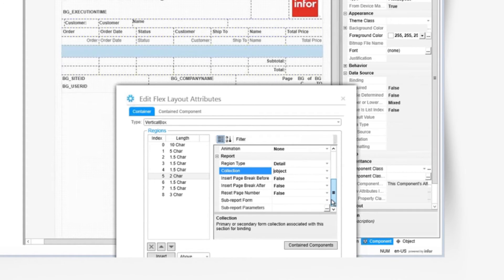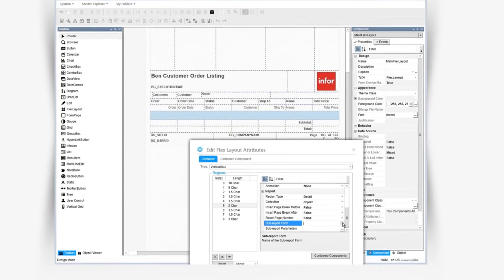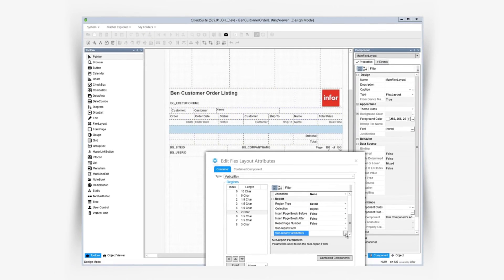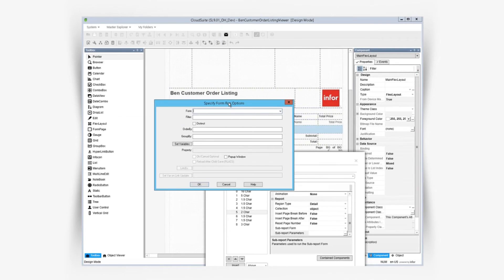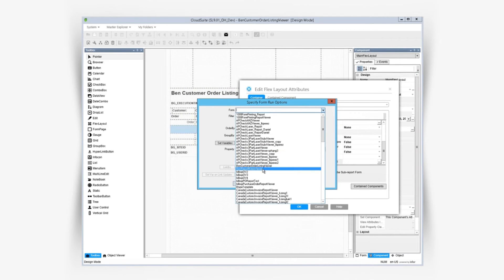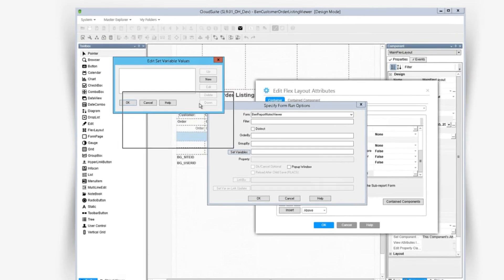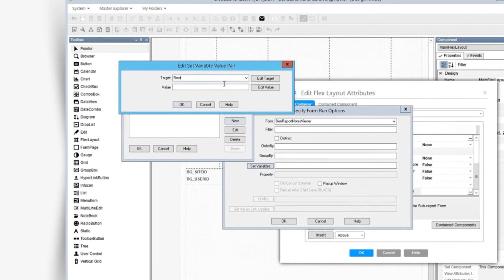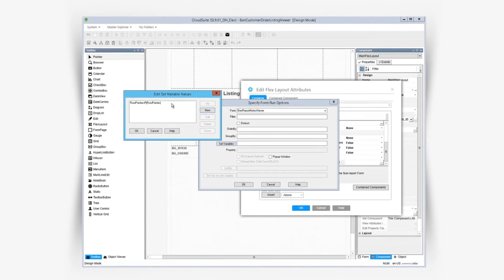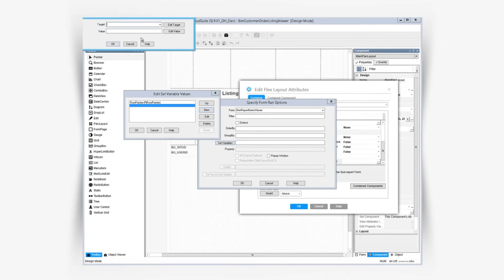Then in the sub report form parameters, click the ellipsis. Then we can select the form we want for the sub report, then click on the set variables button to set the target to row pointer, and the value which needs to be p row pointer.